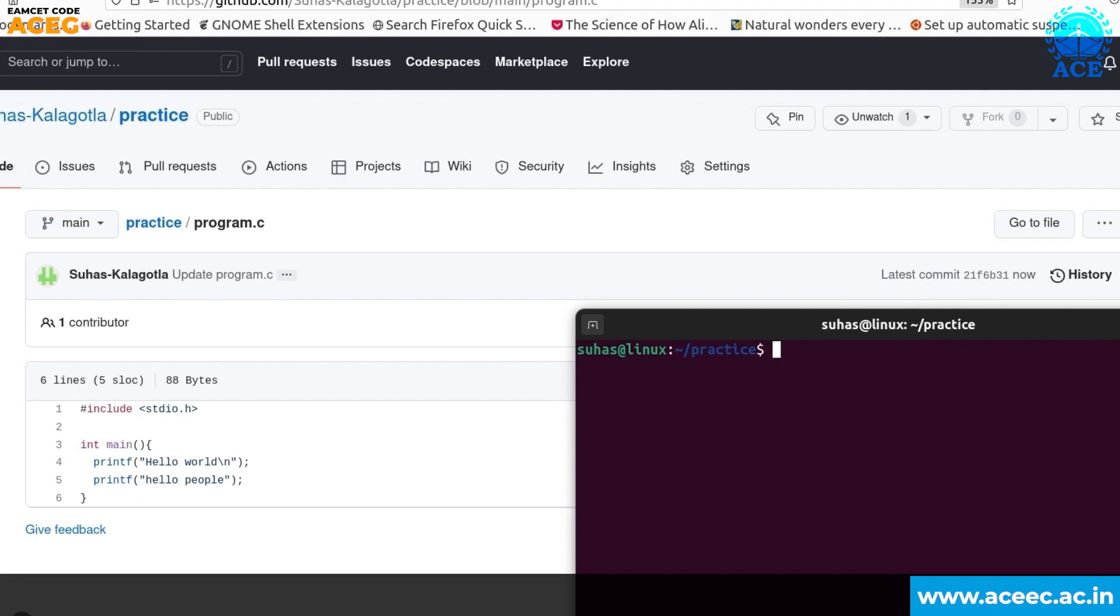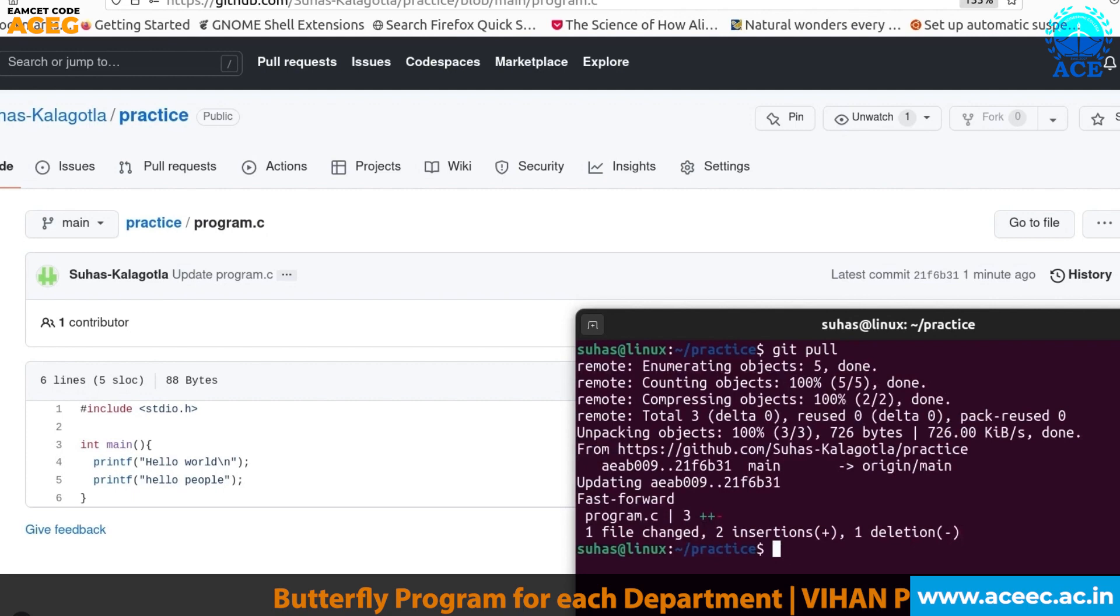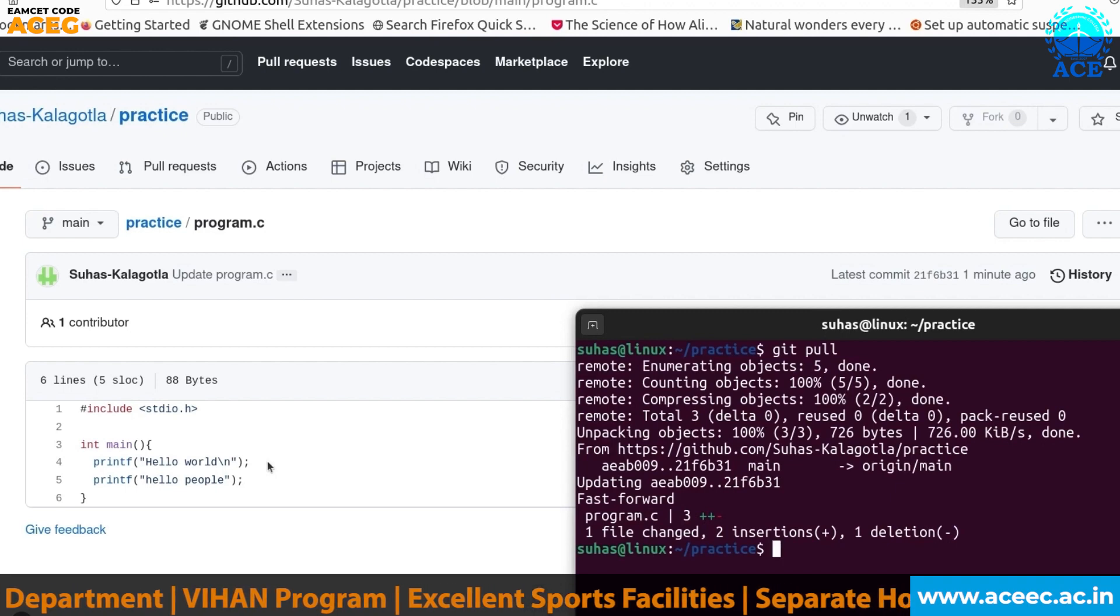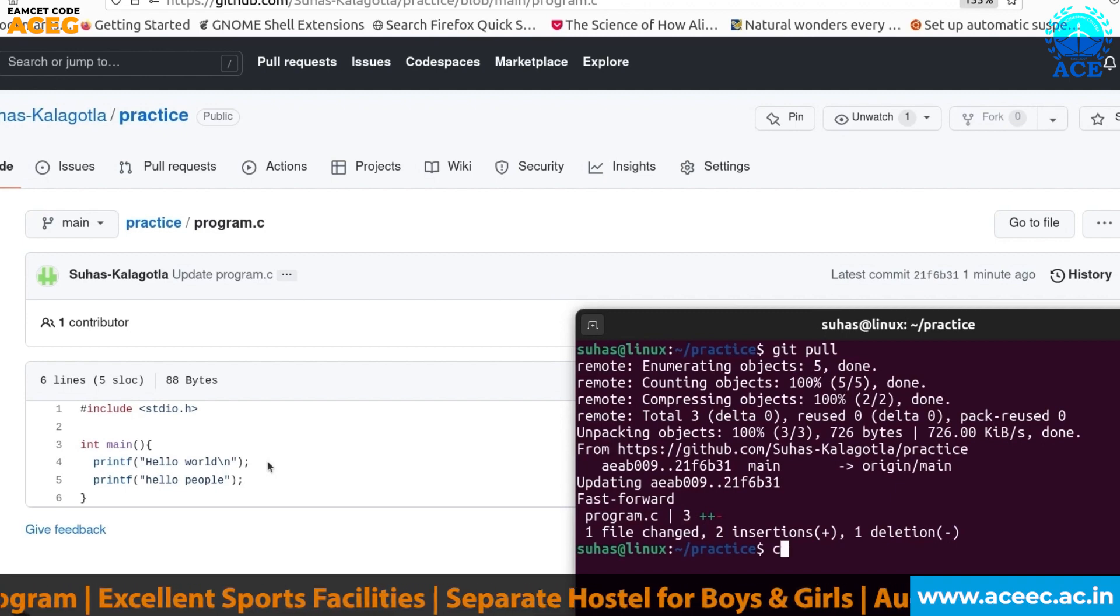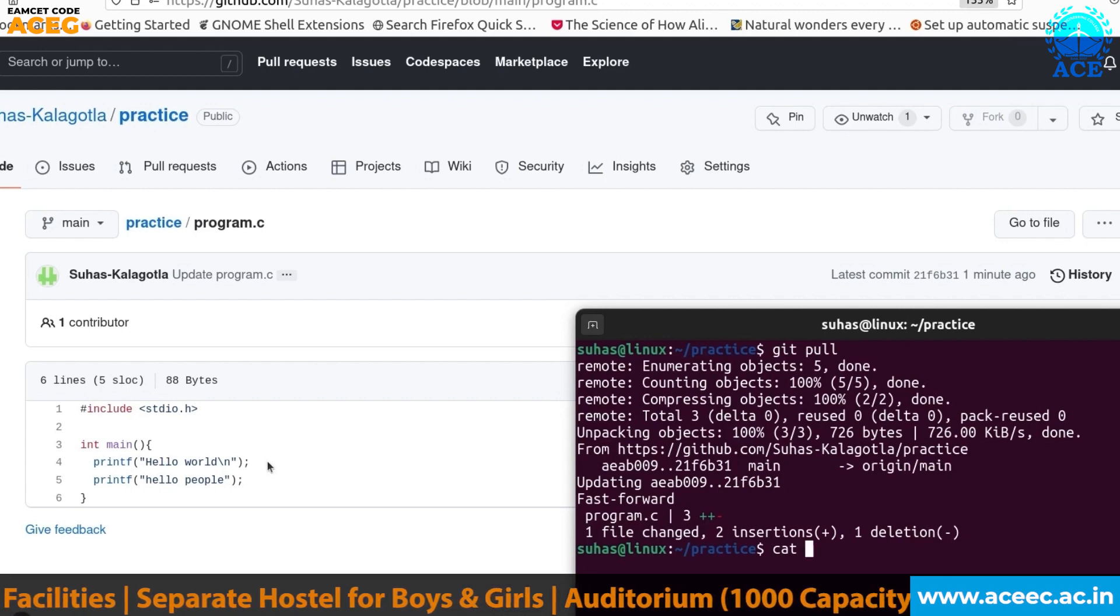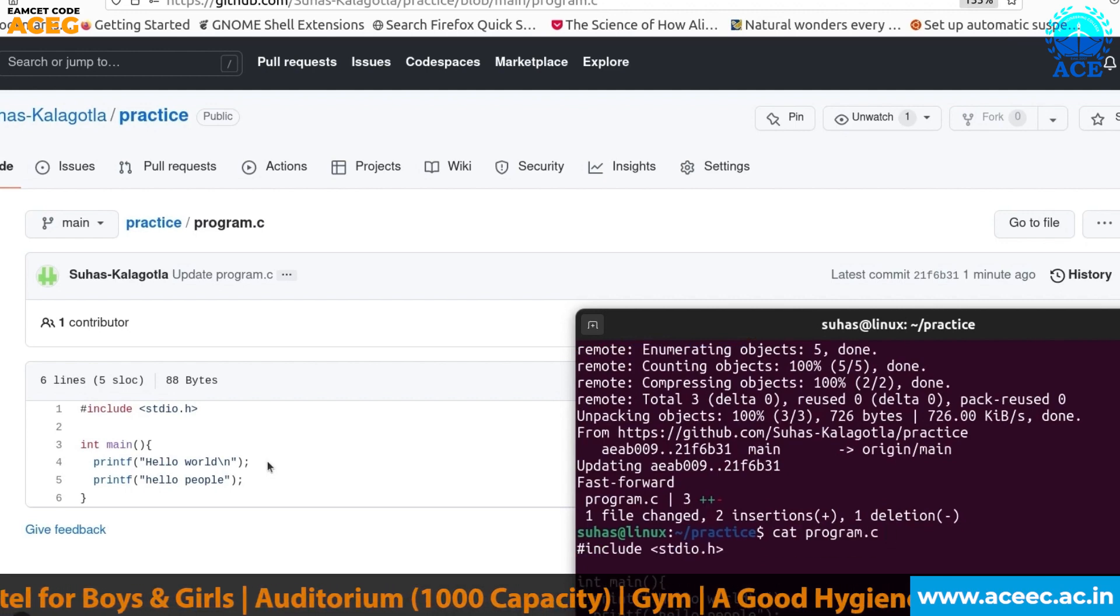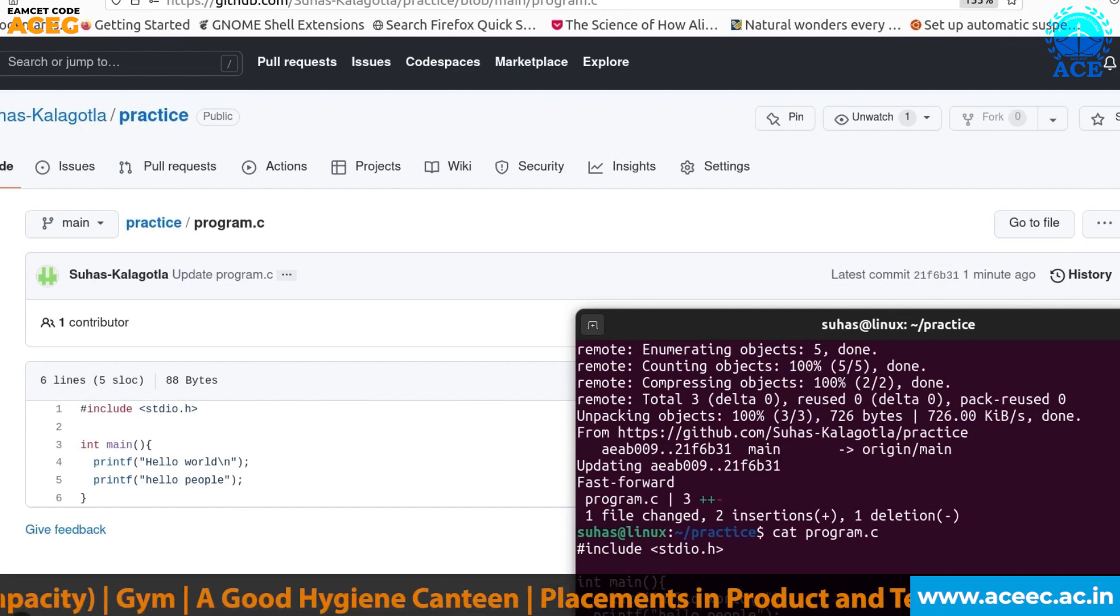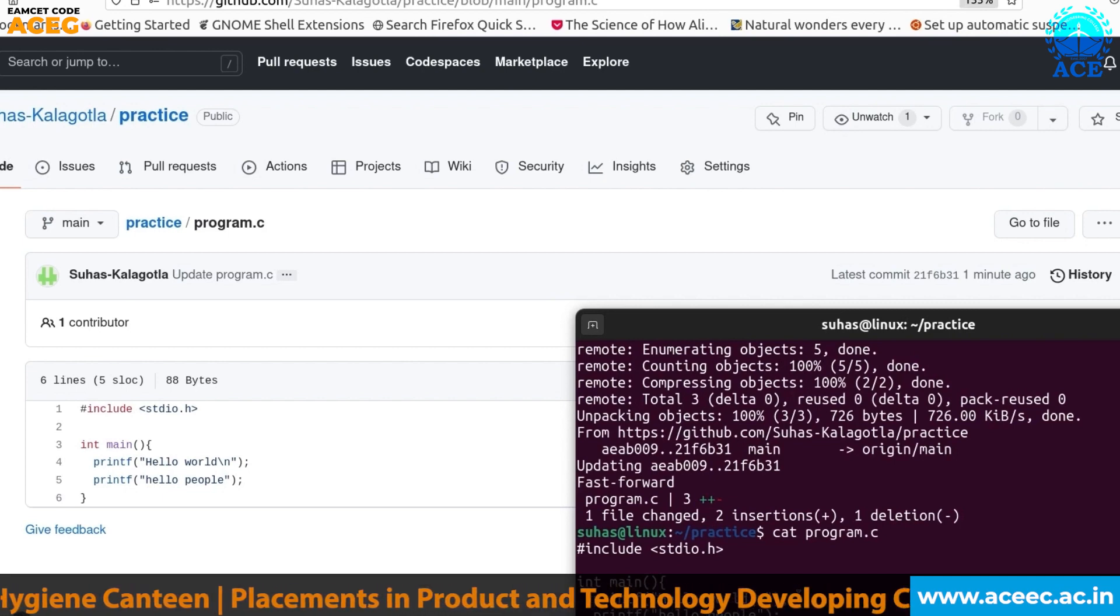You need to bring the changes from the remote repository to the local repository. To do that the command is git pull. If you enter git pull and press enter, automatically all the changes that have been done in the remote repository will be pulled into your local repository. Now if you see the content of the file program.c you will see that printf hello people line has been pulled from the remote repository.